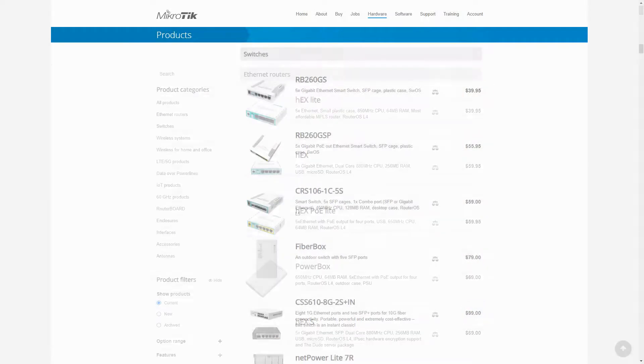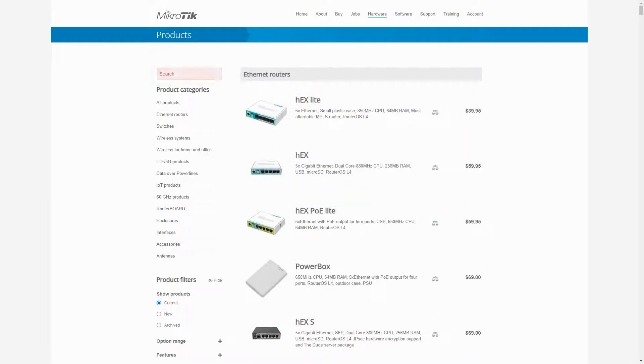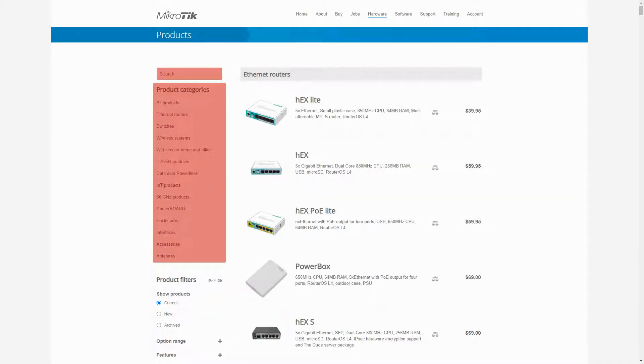Secondly, you have the search box on the left under which the product categories are listed. The third general subject in this menu is the comparison tool, shown by these scale icons in front of each item.